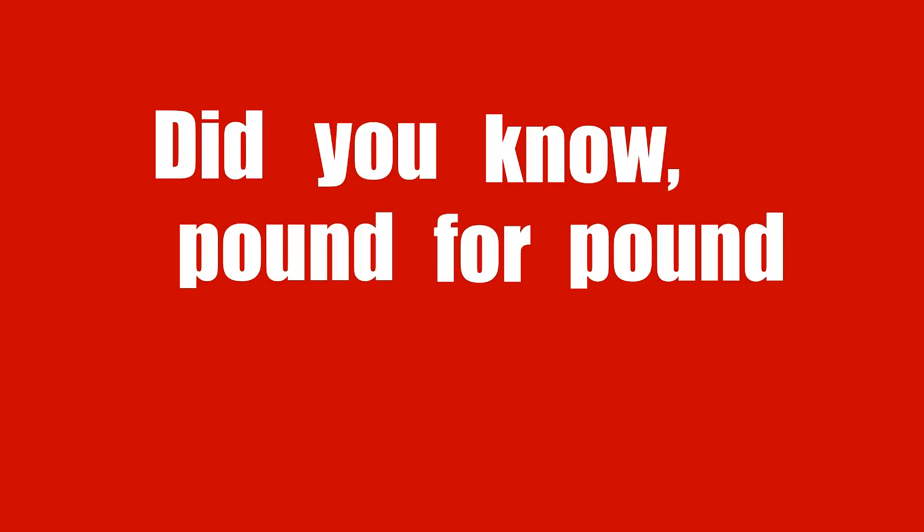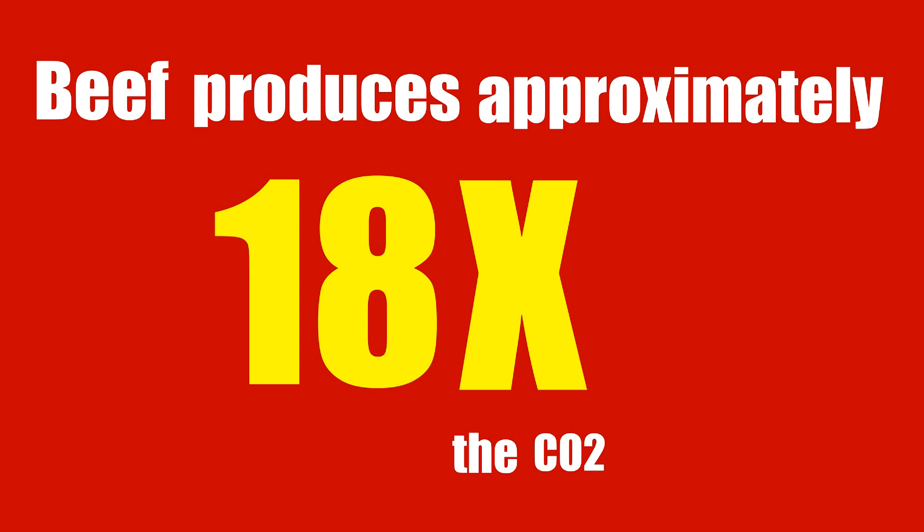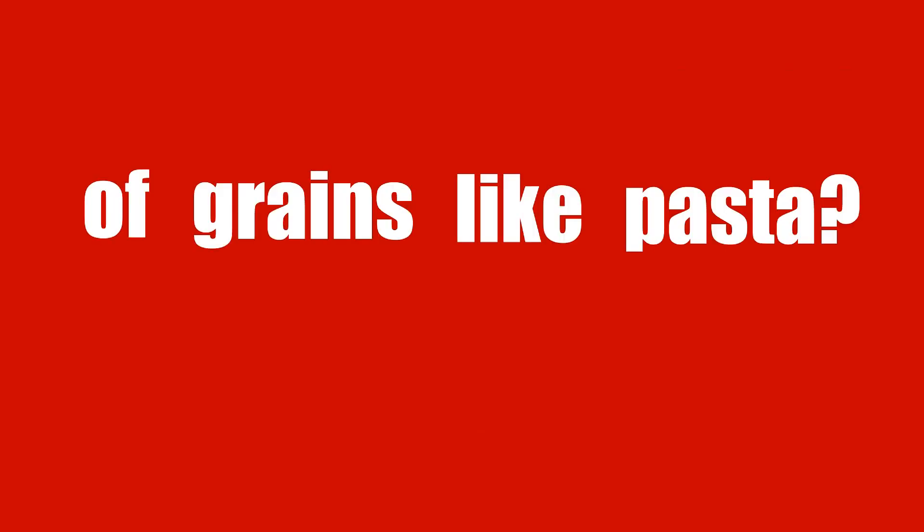Did you know, pound for pound, beef produces approximately 18 times the carbon dioxide equivalent of grains like pasta?